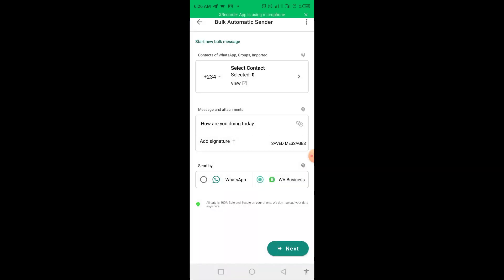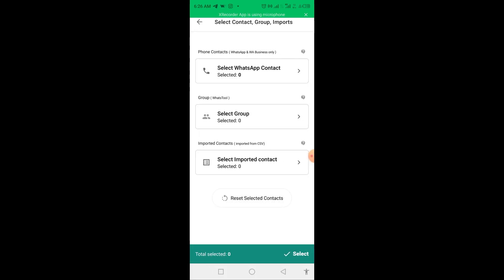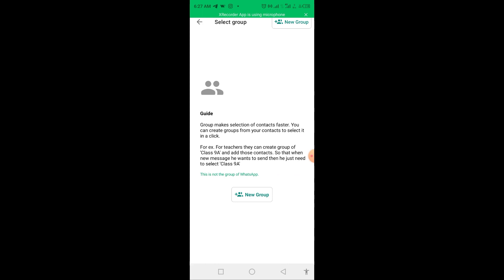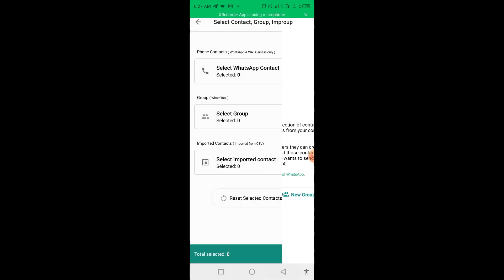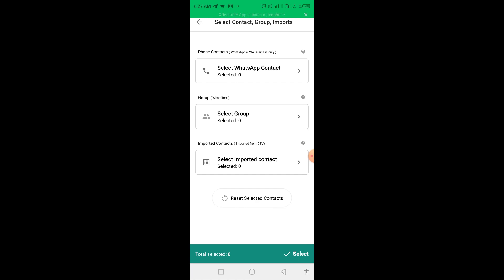Once you click on Start, you need to do three things. First, select contacts — currently selected is zero, so click on it. You can select contacts saved in your phone, or use the contacts we extracted from a particular group. You can also create a new group of contacts so that anytime you want to use them, you don't need to start selecting them again.